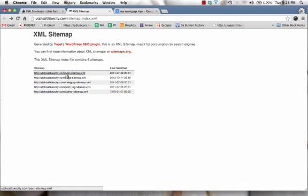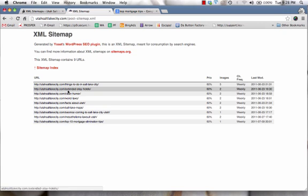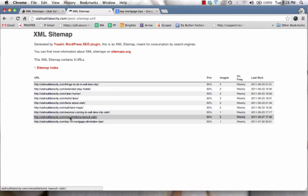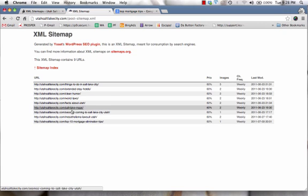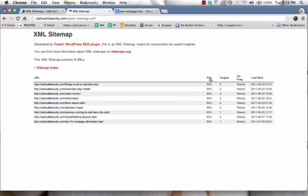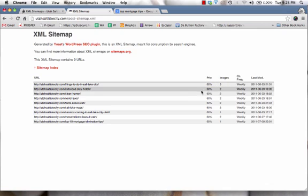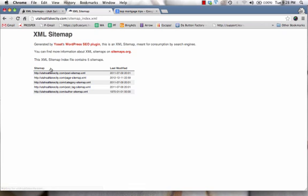And so like for example, if I click on this XML sitemap for my posts, it'll list out all the blog posts that I have already created for my website. And then over here, it just gives the search engine priority on processing this information so you don't have to be too worried about all this stuff over here.